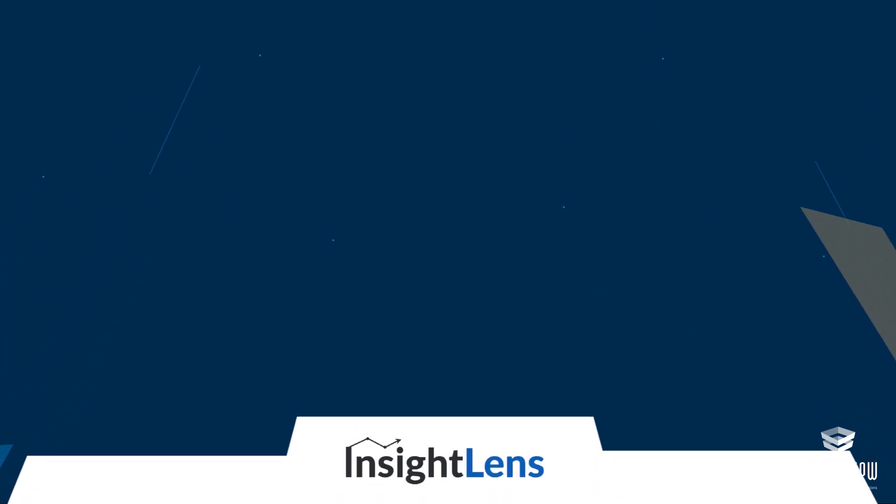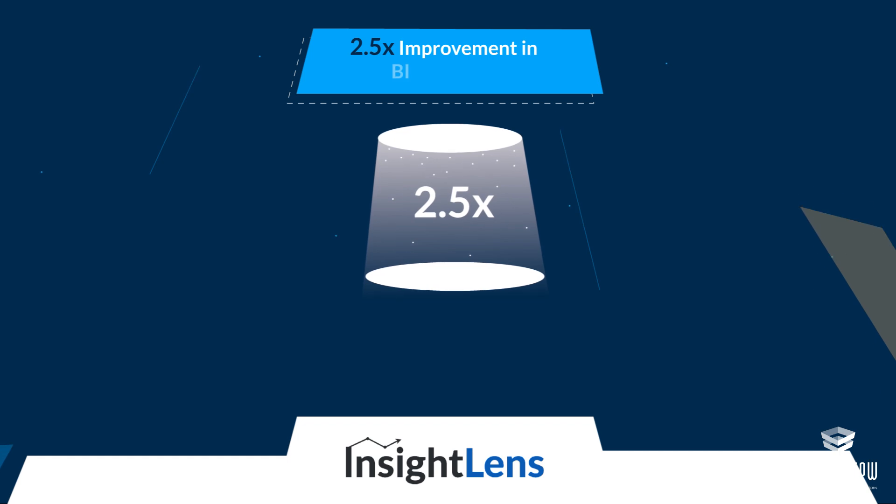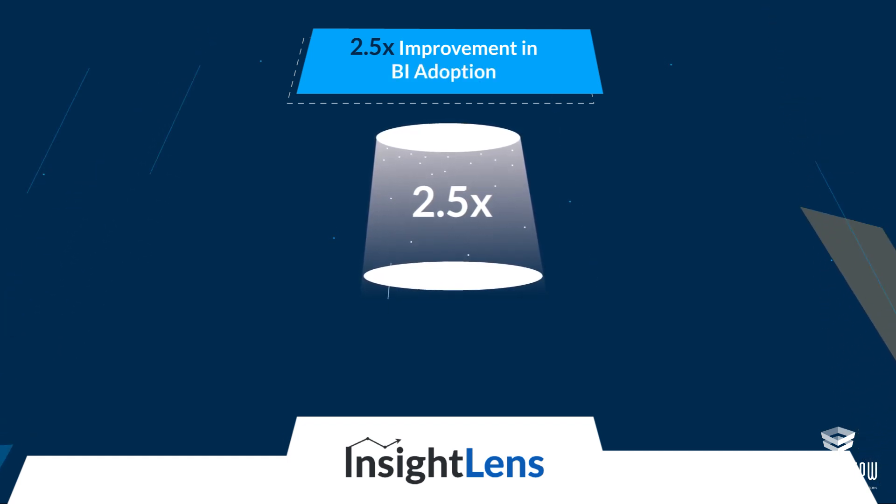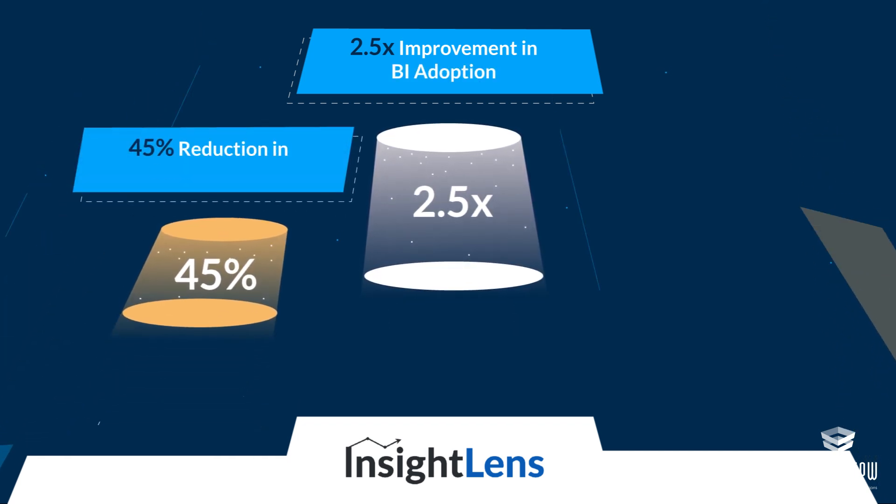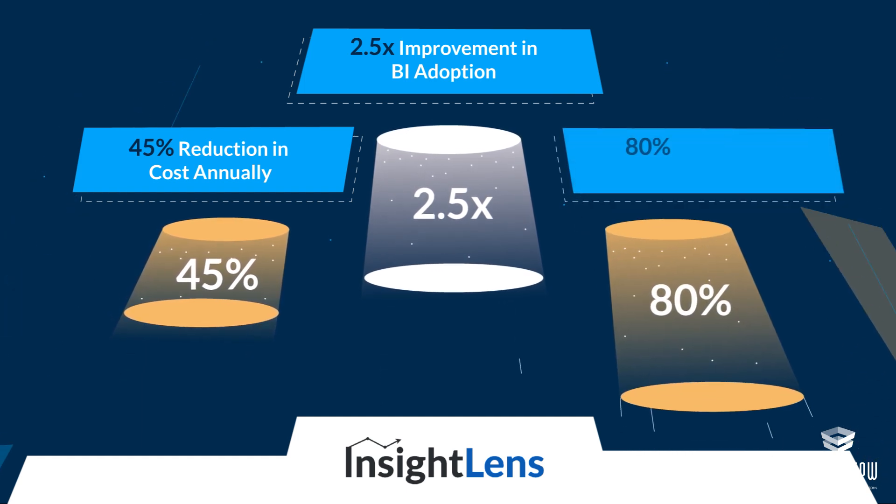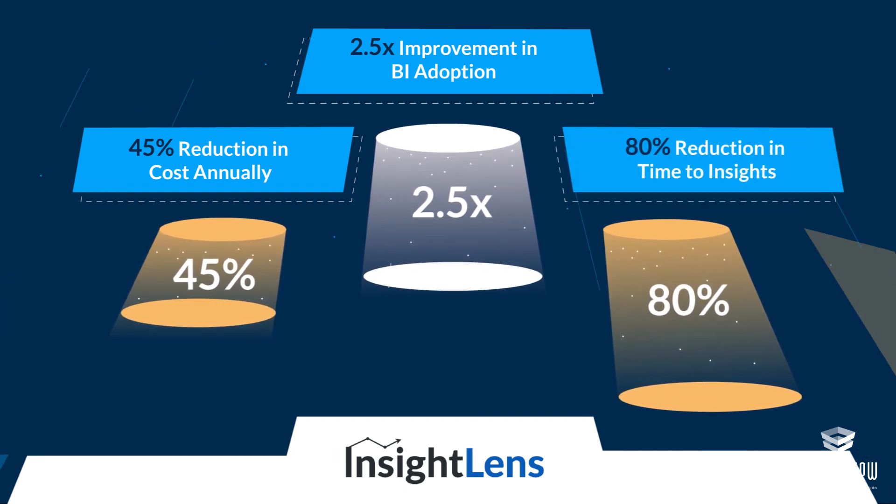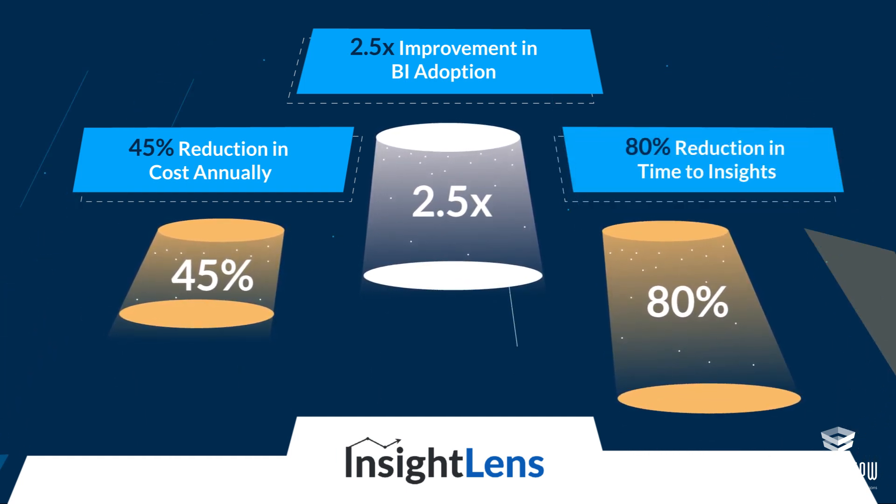With Insight Lens, you can expect 2.5 times improvement in the adoption of BI solutions, 45% reduction in cost annually, and 80% reduction in time spent to generate insights.